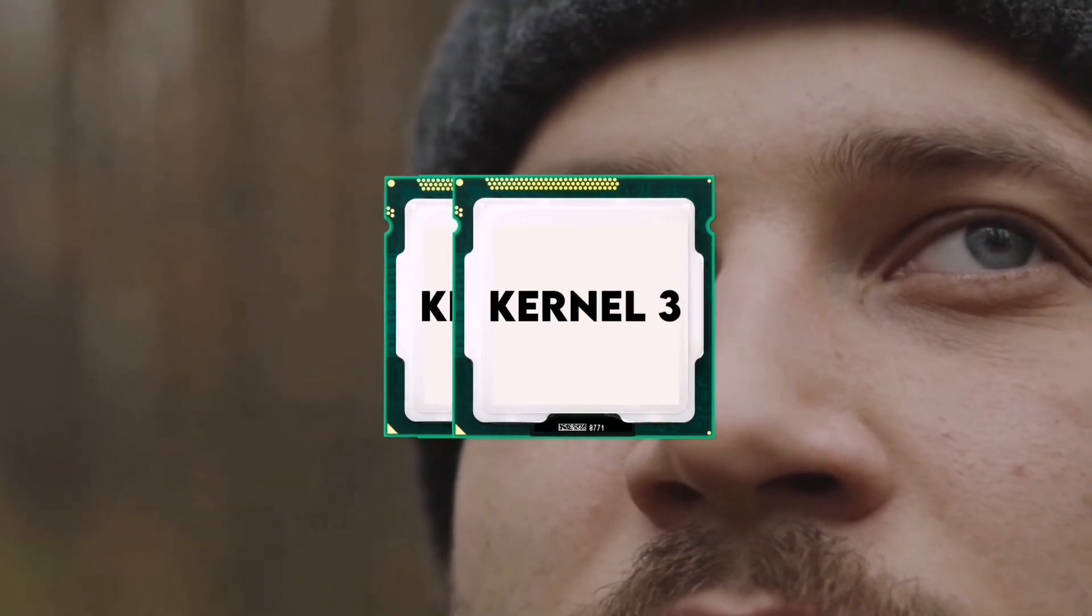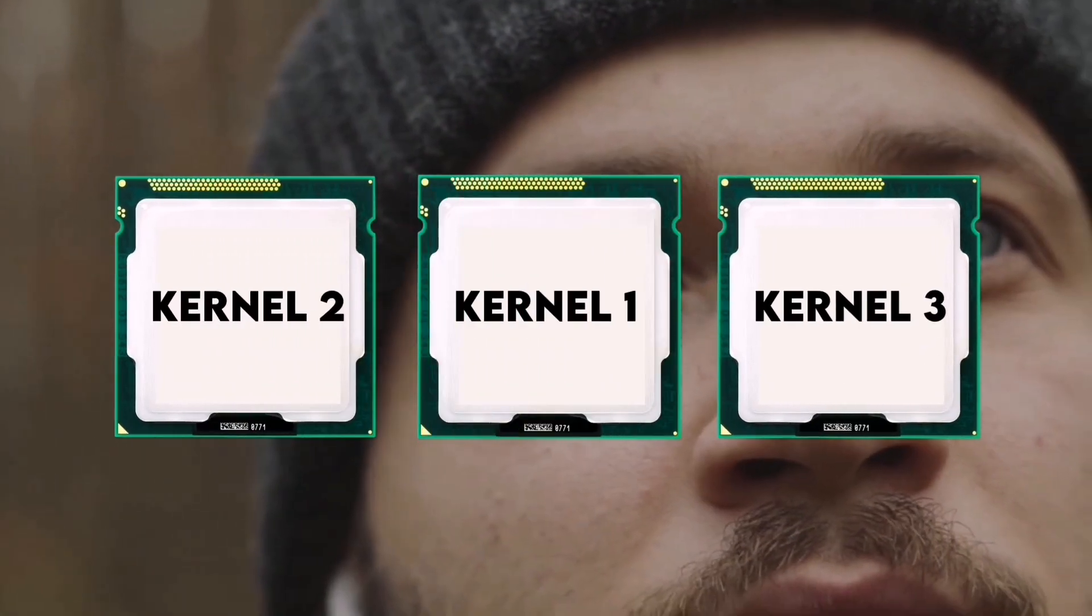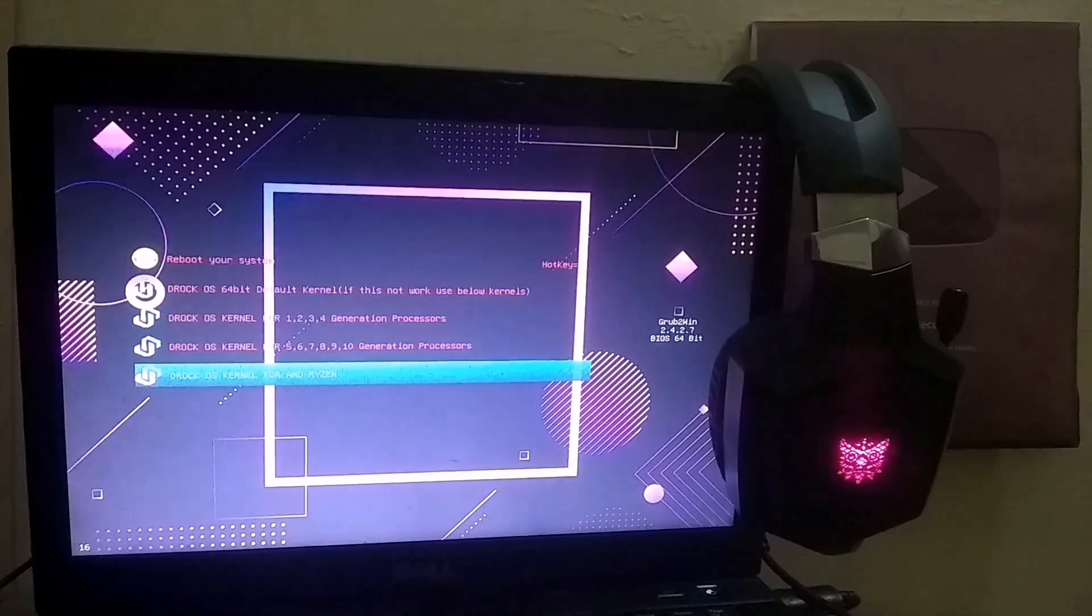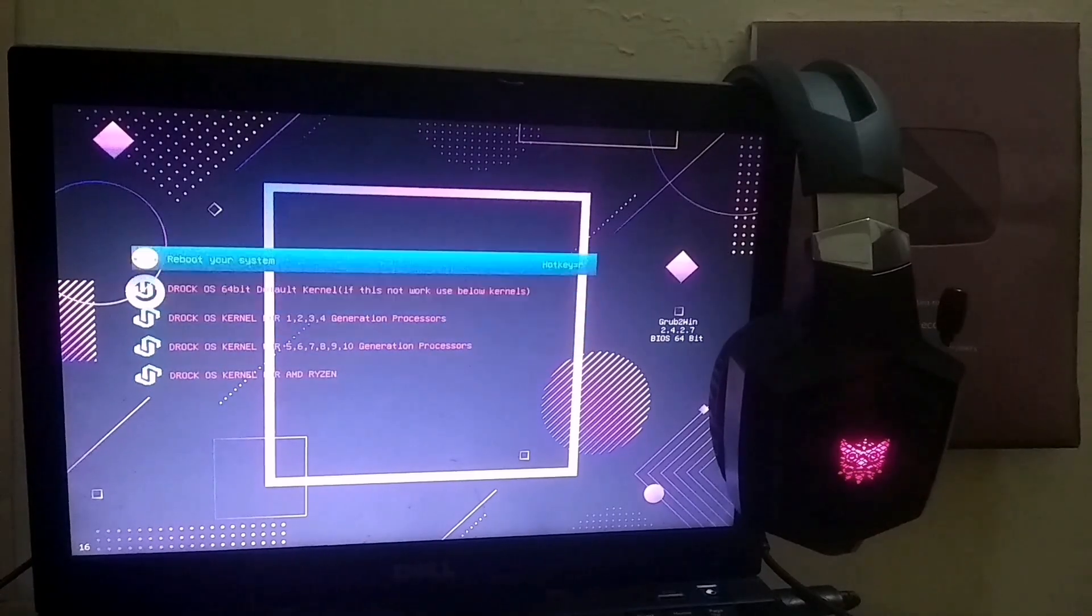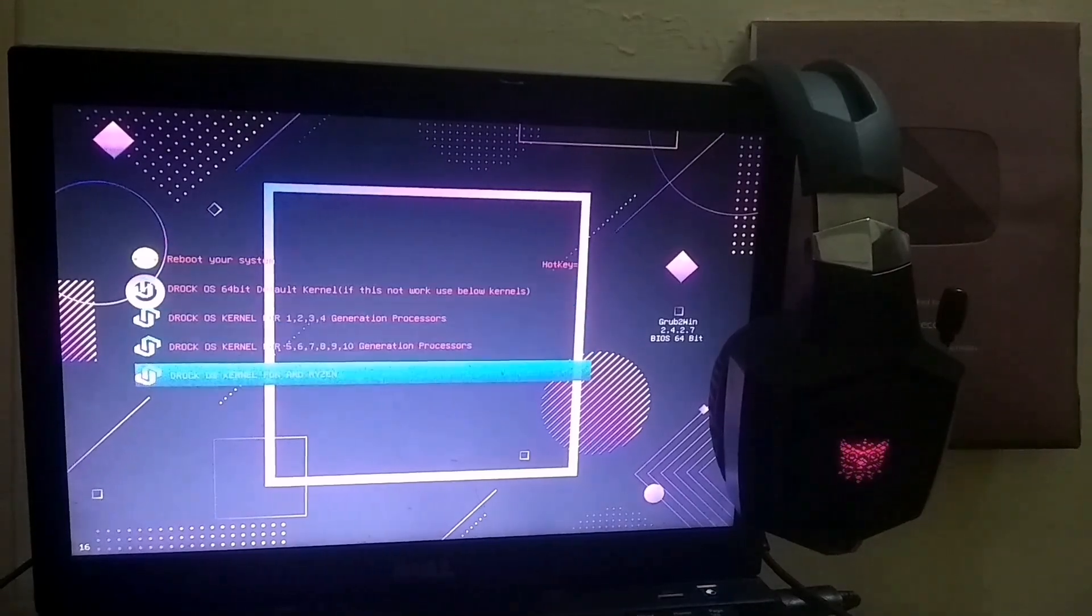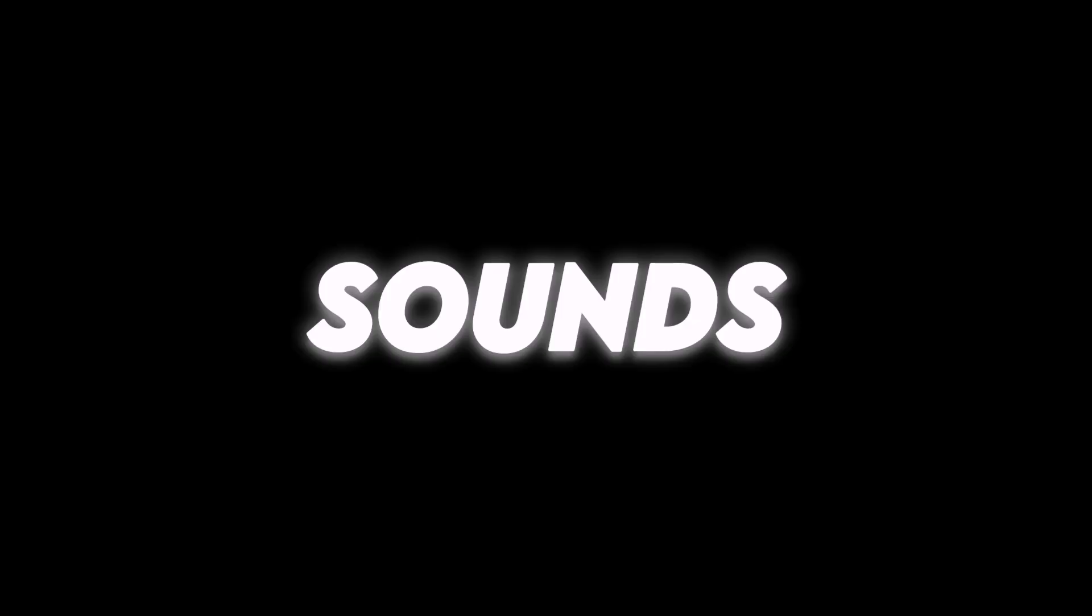So I thought, why not create a more detailed video on DROC OS? One that supports multiple kernels and can be installed on any processor, whether it's Intel or AMD. Sounds good? Then let's dive right in.